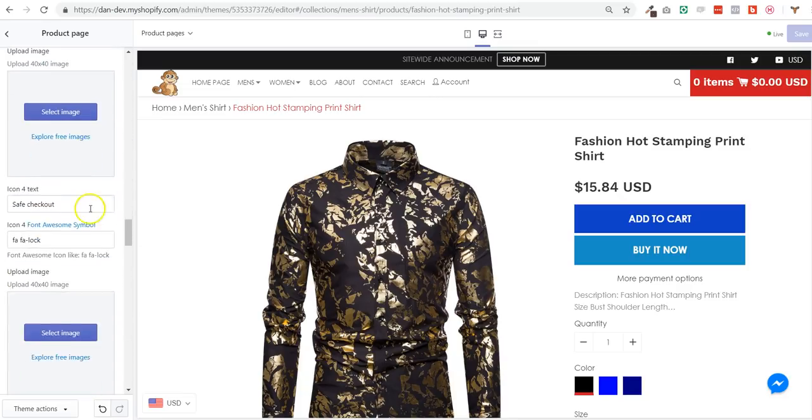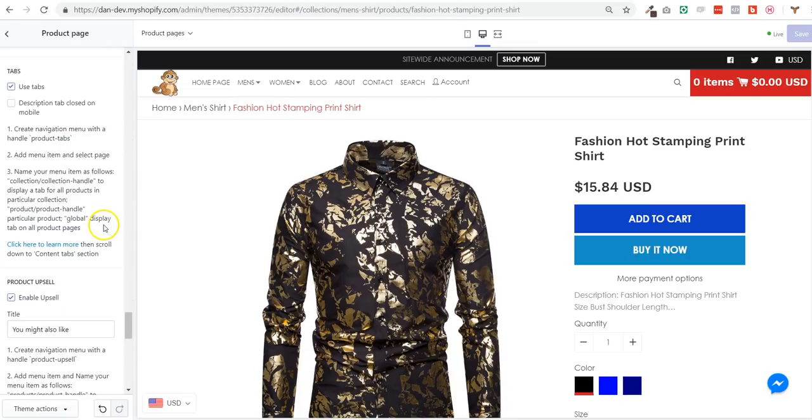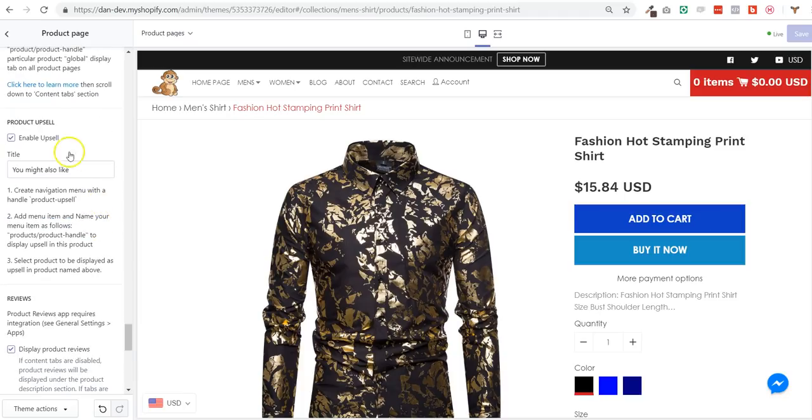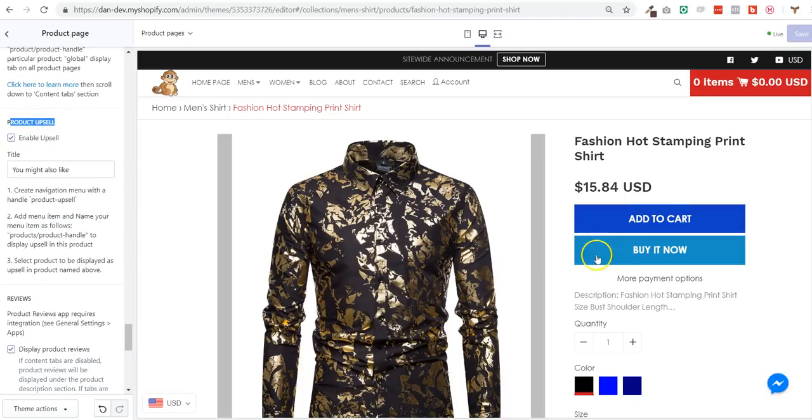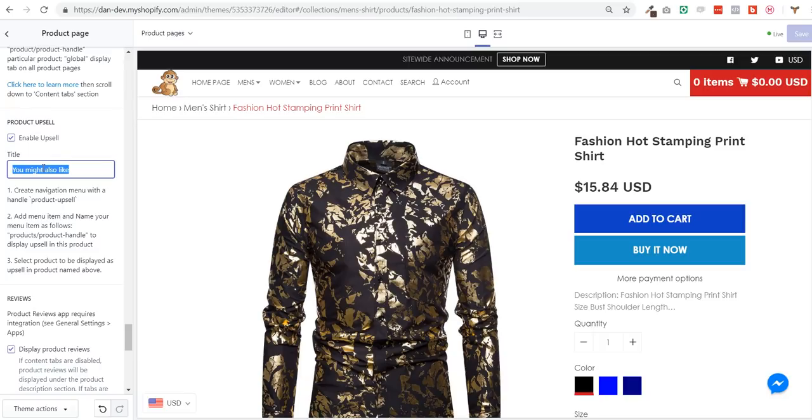And you scroll almost to the bottom of it - scroll, scroll, scroll, scroll, scroll - in a section called product upsell. And you enable the upsell. You can also change the title 'you might also like.'